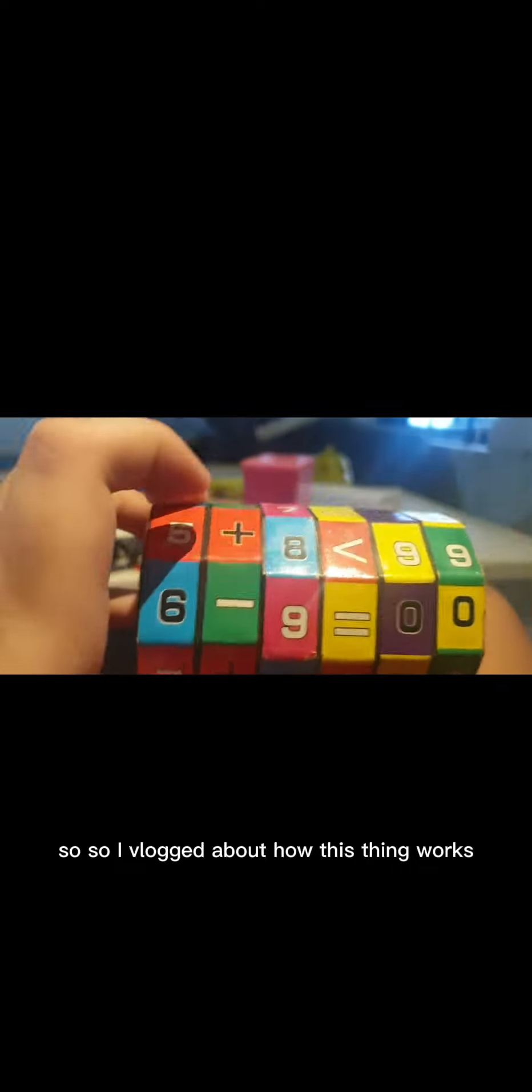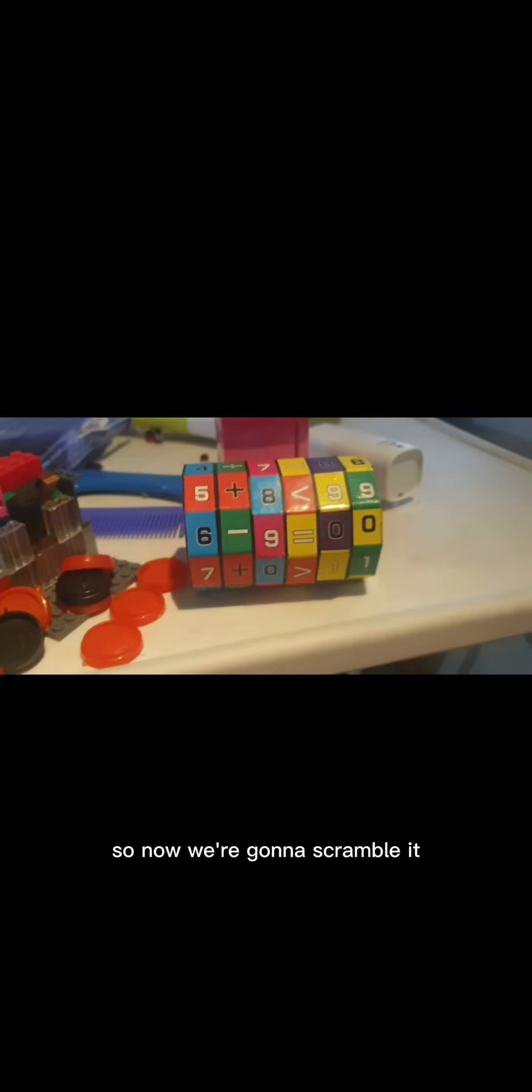So I vlogged about how this thing works. Now we're gonna scramble it. Let me just put the camera. Okay, I scrambled it. So let's just align that to get treasure.